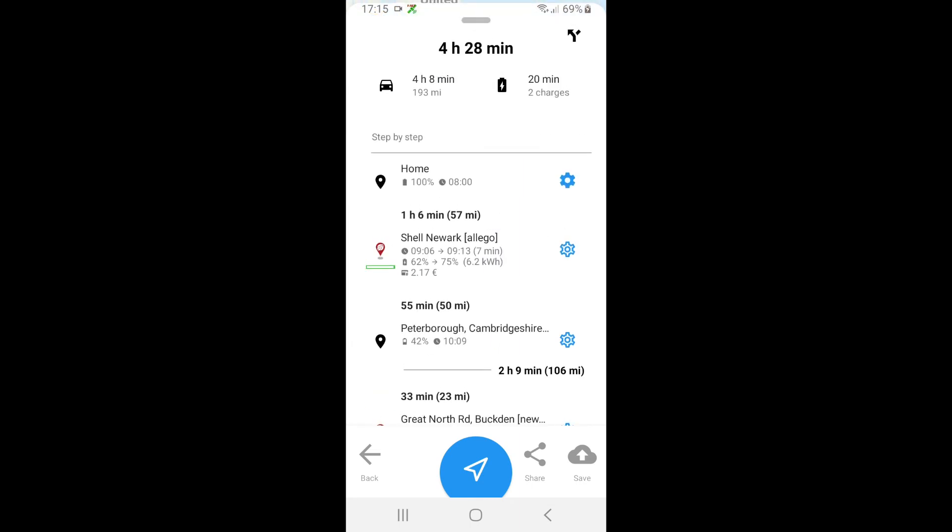I can also see I depart my home at eight o'clock which we set, and then the next thing is I will charge at Shell Newark from 62 to 75 percent, and that will mean from 9:06 to 9:13 and it will cost me £2.17. I will then get to Peterborough with 42 percent, but I'm going to leave Peterborough at 11 o'clock.